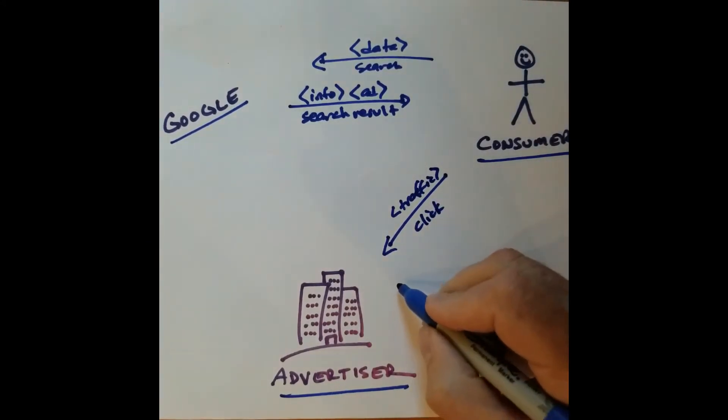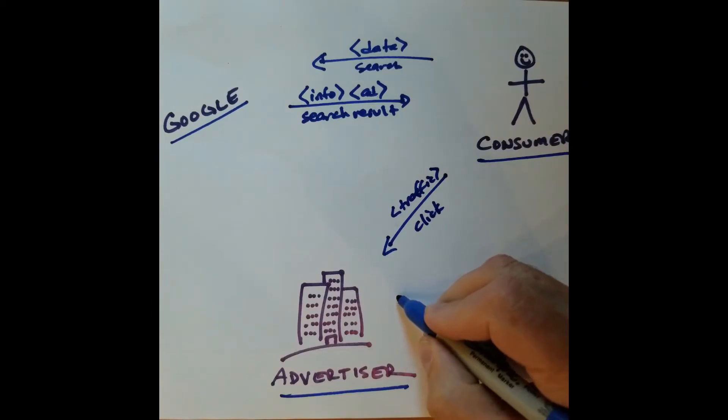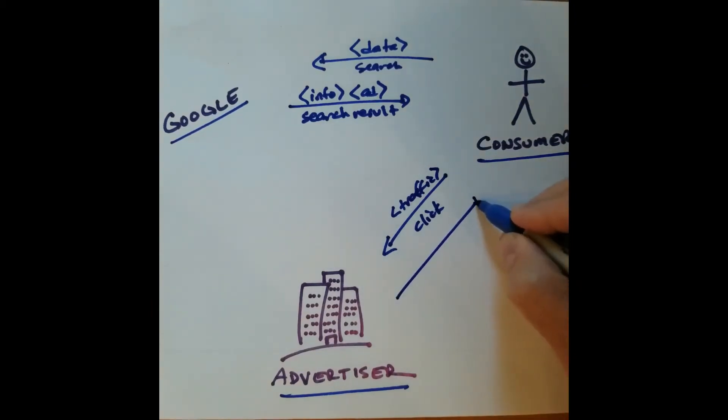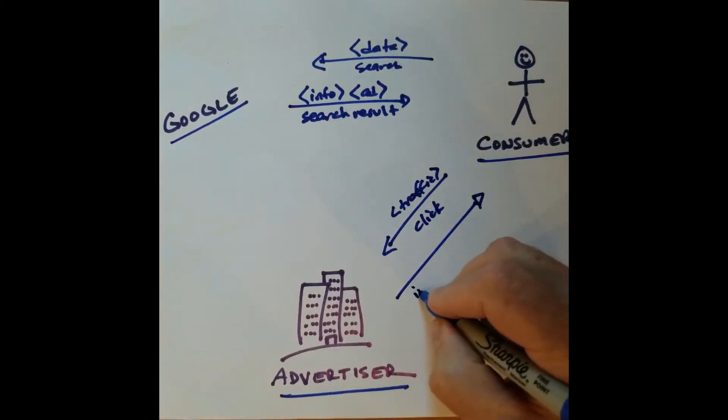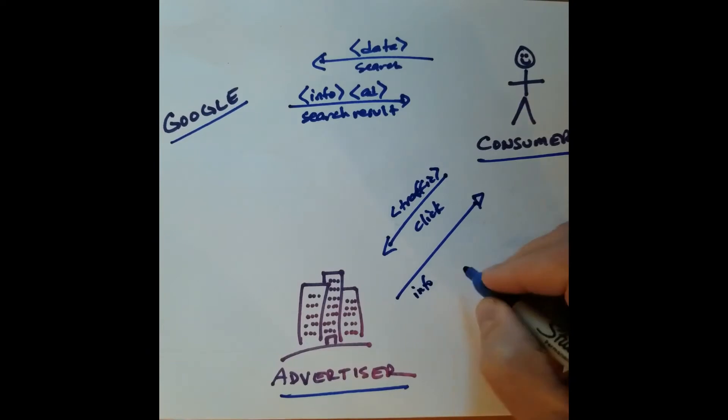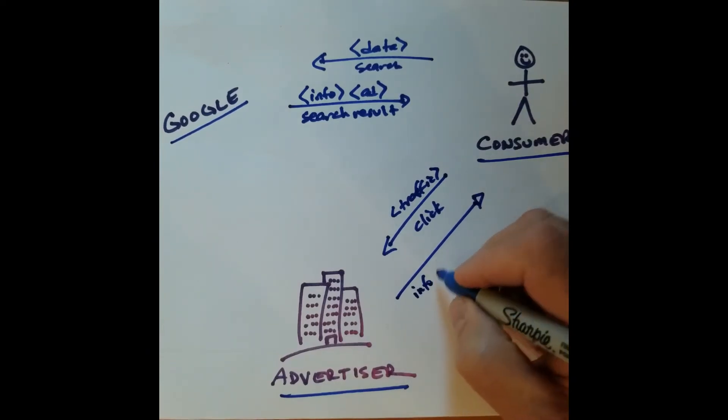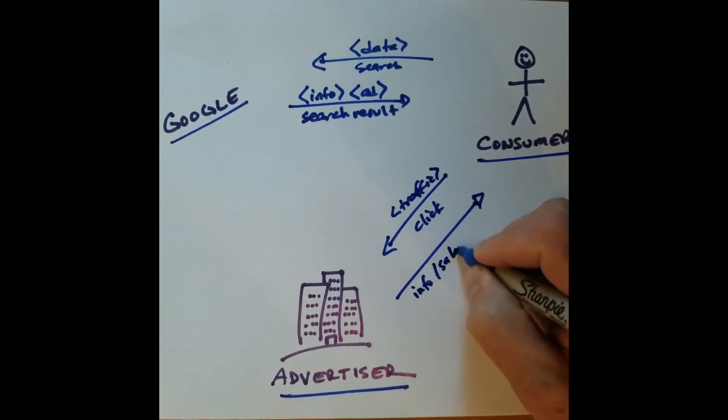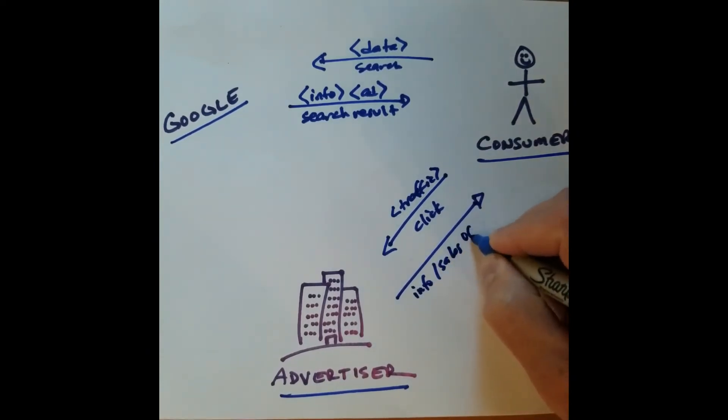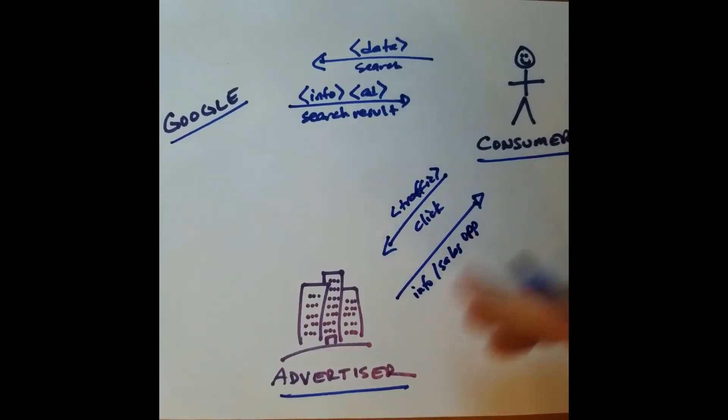And the advertiser is then going to send what back to the consumer? Well, it's going to send back information, possibly a sales opportunity, and it's going to begin an online conversation.